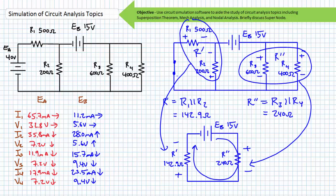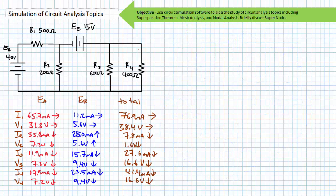Now that we've solved for all linear circuit properties from the perspective of both sources, the only task that remains is to summate these values, accounting for magnitude, polarity, and direction. I1 is found to be 76.9 milliamps of current traveling left to right, because both sources are aiding one another. V1 is found to be 38.4 volts, left to right. I2 is found to be 7.8 milliamps of current traveling top to bottom, because the sources oppose one another. The voltage drop across R2 is found to be 1.6 volts, top to bottom. The current through R3 is found to be approximately 27.6 milliamps, traveling top to bottom.